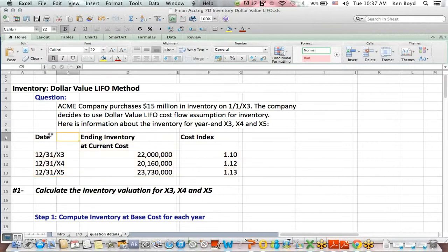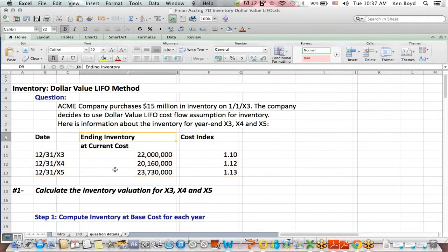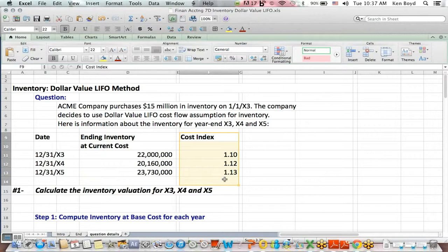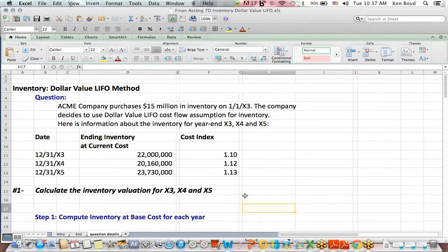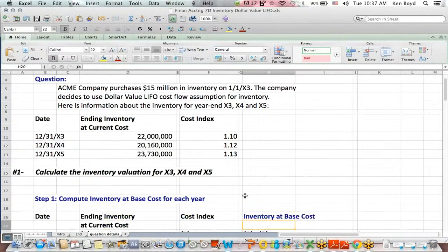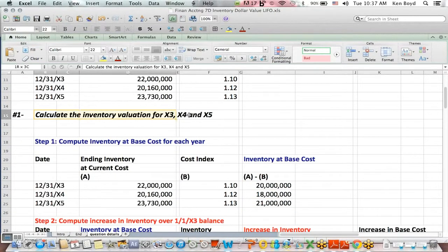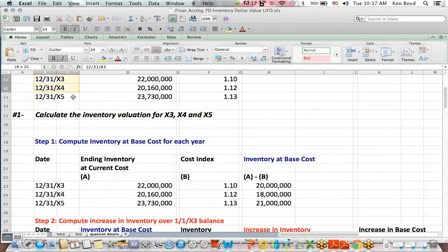And for these three ending dates, we have the ending inventory at our current cost, and we're given something called a cost index, which is a way that we adjust different layers, different buckets of inventory, if you will, for price increases. So the first thing we're asked is to calculate the inventory valuation for the end of these three years: X3, X4, X5.